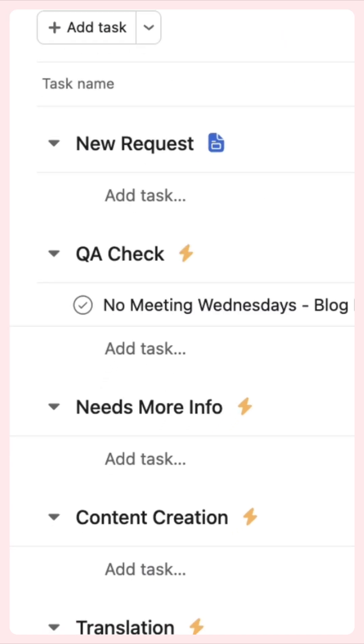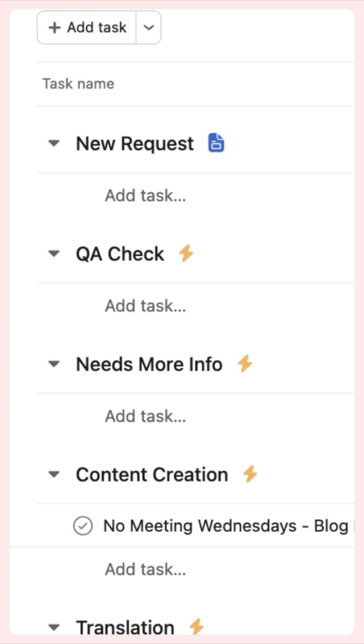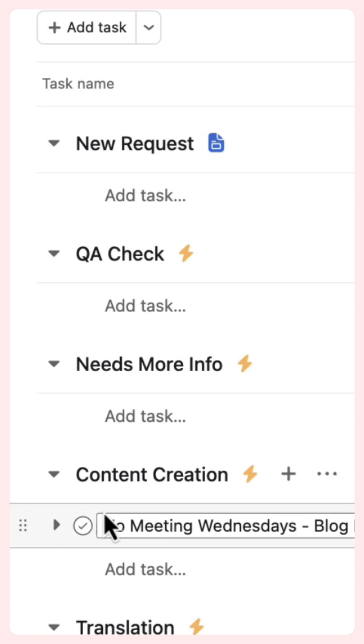Then AI ensures all required information is in the request. When requests are deemed complete, AI generates a draft blog post.